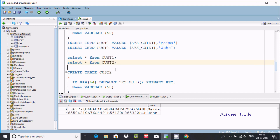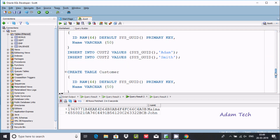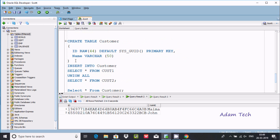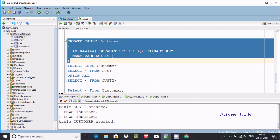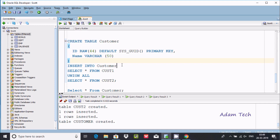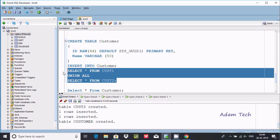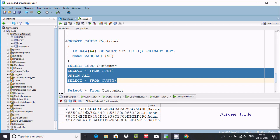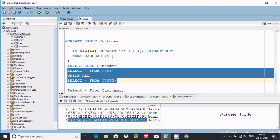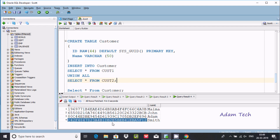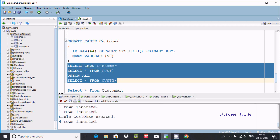Now creating the next table called 'customer'. Viewing the records inside customer and cust2 — you can find the id for every row is unique: this row has a unique id, this one, this one — all have unique ids. Now all these values from both tables are going to be inserted into customer — 4 rows inserted successfully.